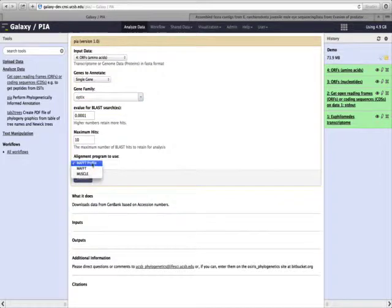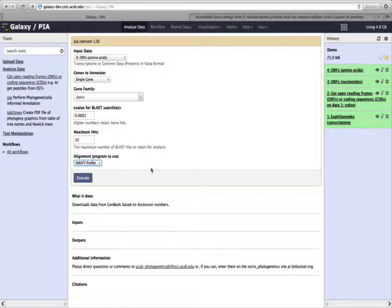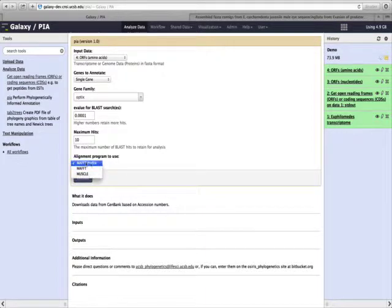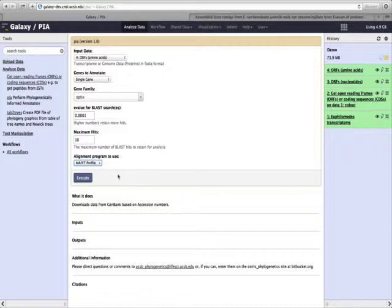We also have the choice of different alignment programs, and the default is MAFT-Profile. A profile alignment doesn't realign all of the genes. It just takes the new hits and aligns them to an existing alignment, so it's much faster. But these other two, either MAFT or MUSL, will realign all of the genes before calculating the phylogenetic tree or before placing the hits on the phylogenetic tree.